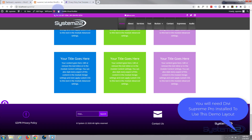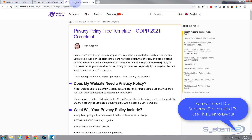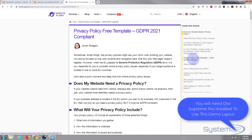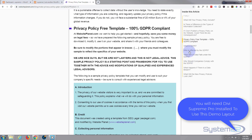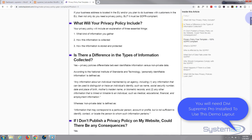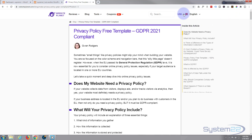First thing I'm going to do is enable the visual builder. While that's enabling, I'm going to go over to this site — they've got a privacy policy free template, 100% GDPR compliant. If you click on that it'll take you down to it. Up at the top here, if you happen to be watching in a different language, you can select languages right there.